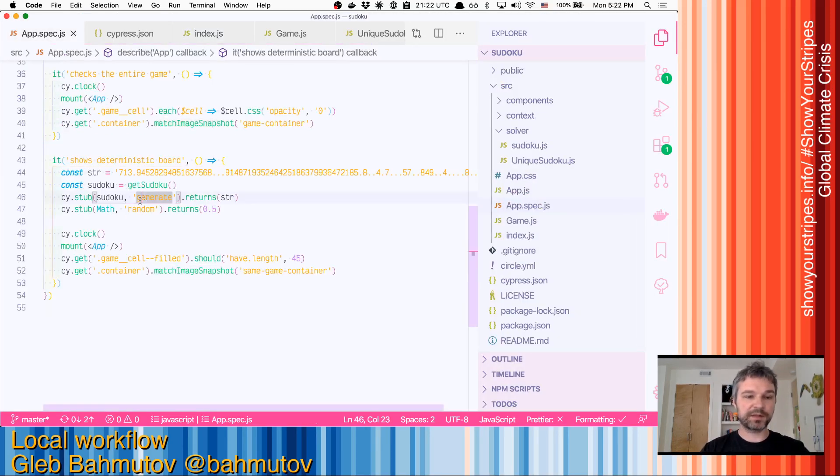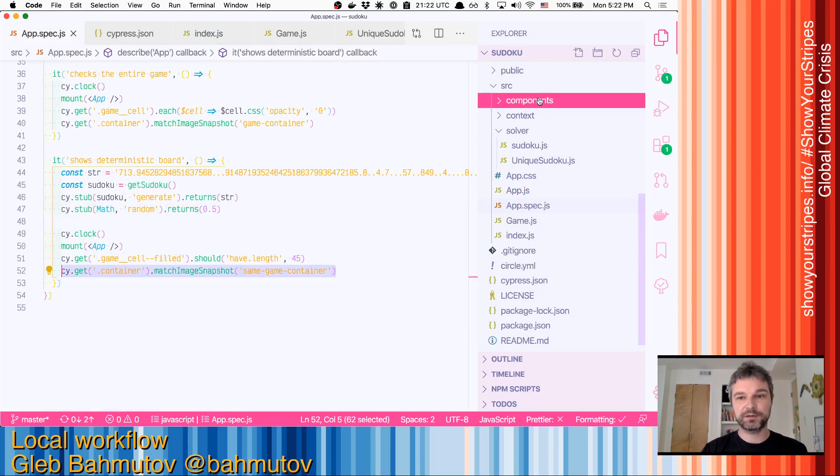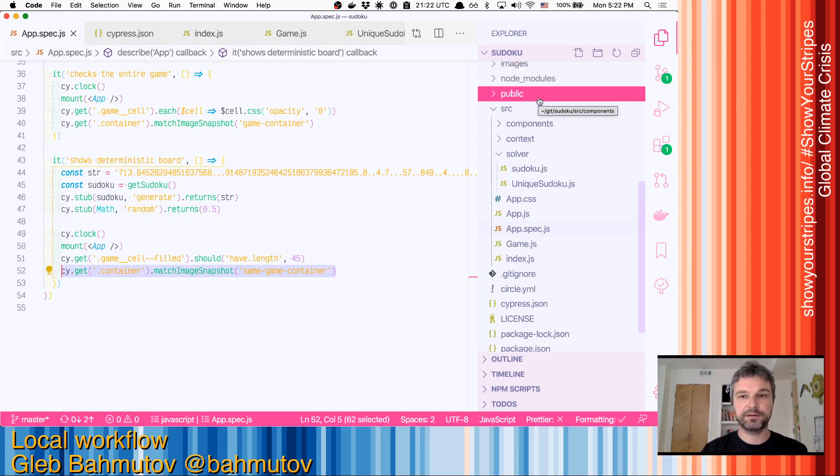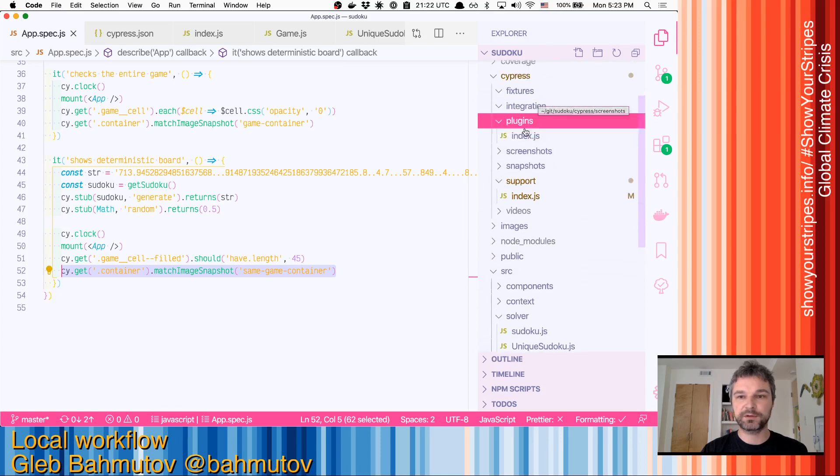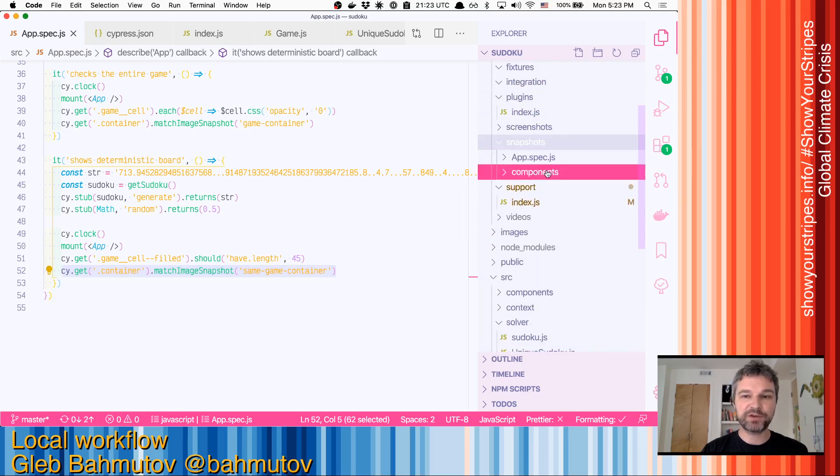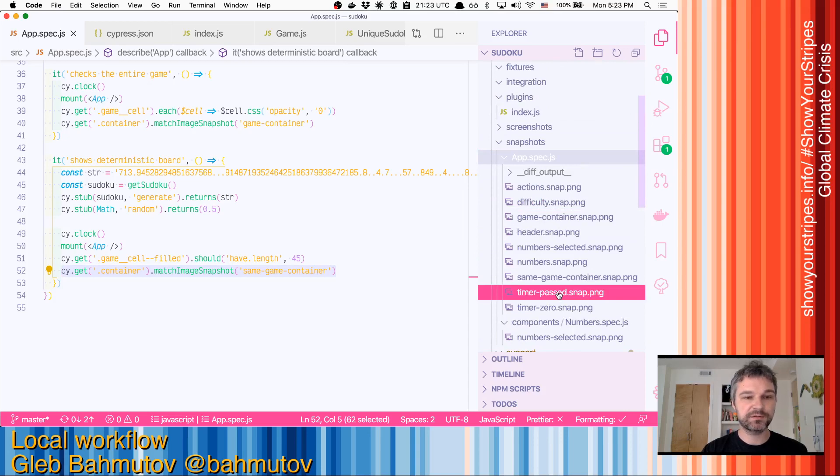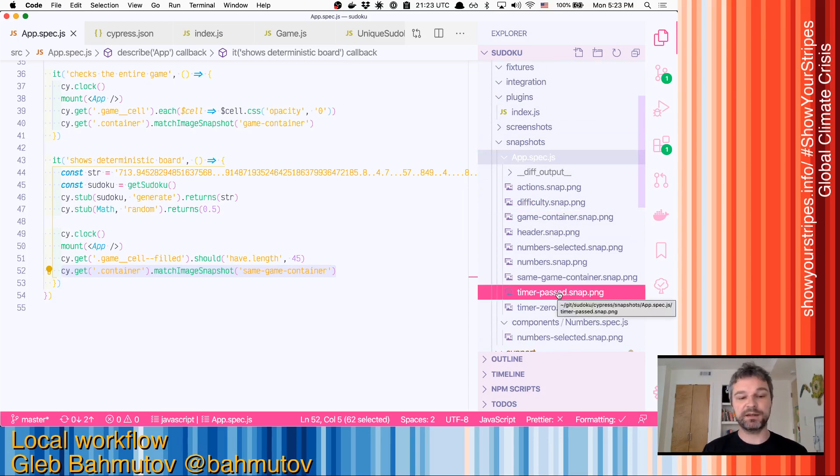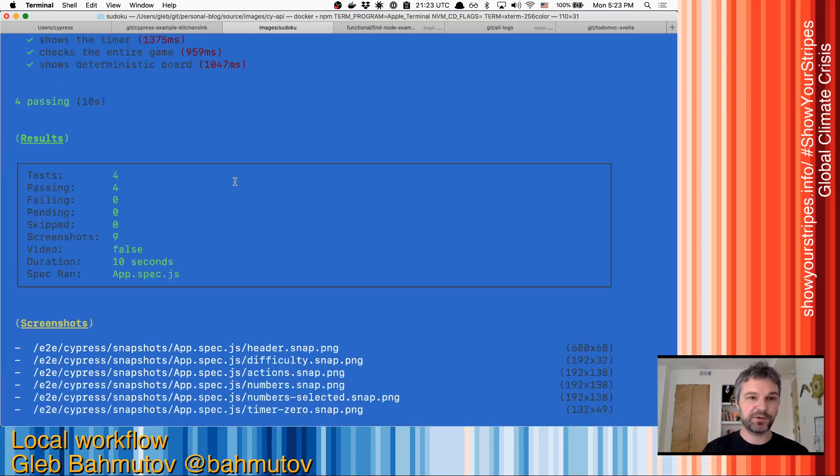skipping it, or maybe you removed it, there'll be orphan images inside the snapshot folder. So you have to periodically remember to review those images to make sure they're still valid and you're not just committing and keeping what is no longer being used.